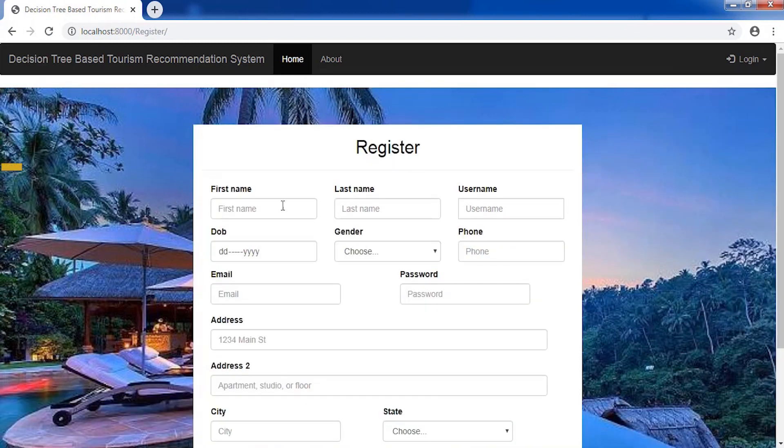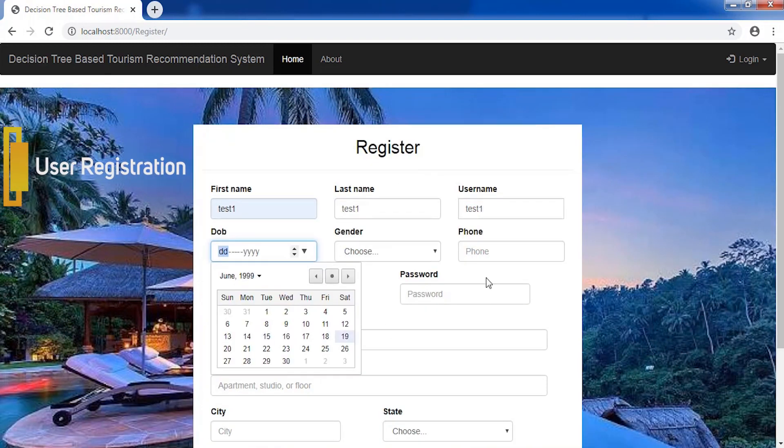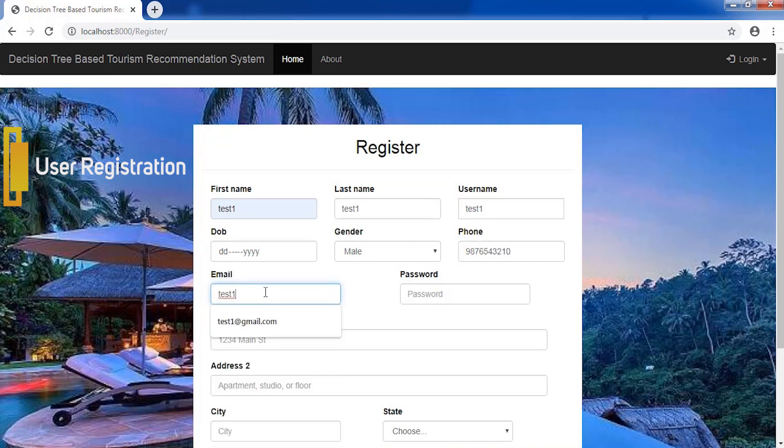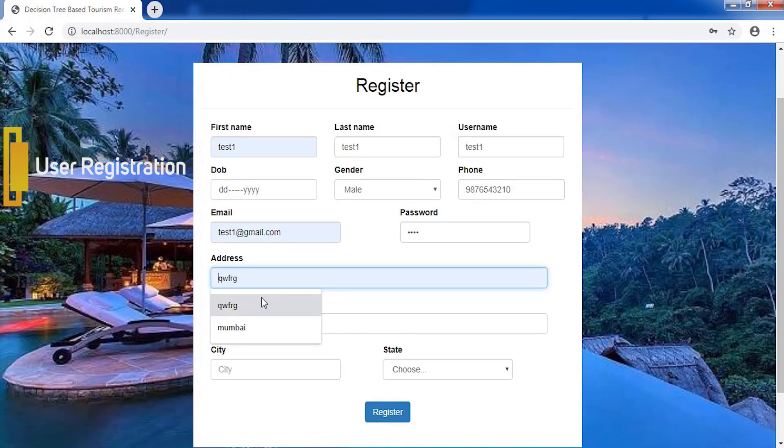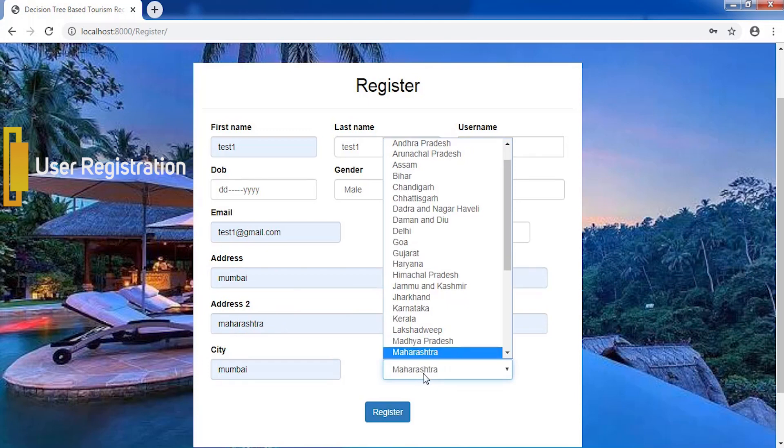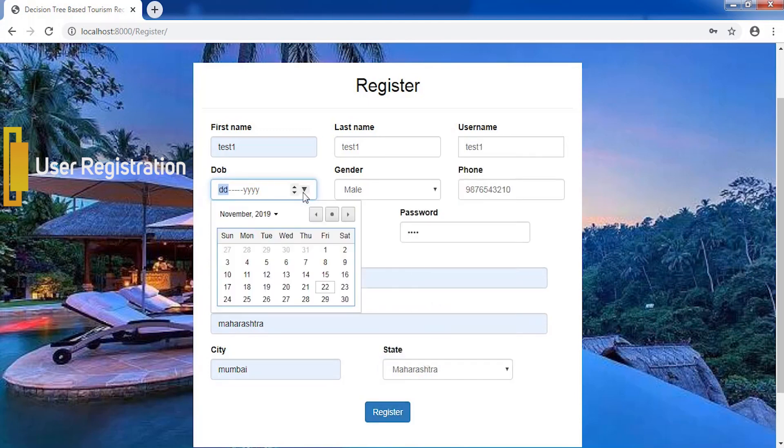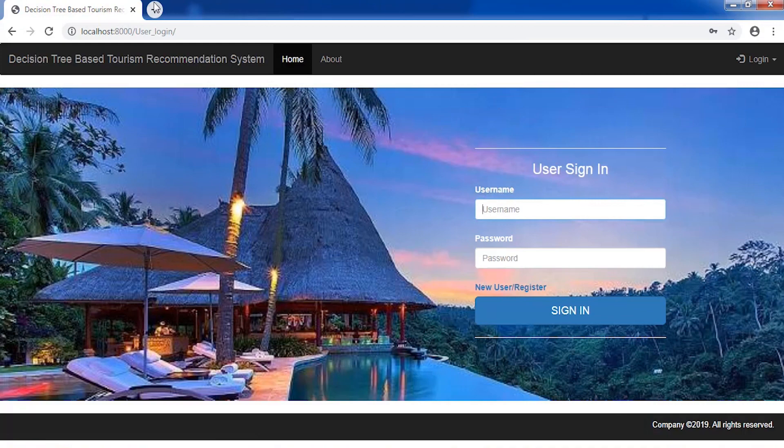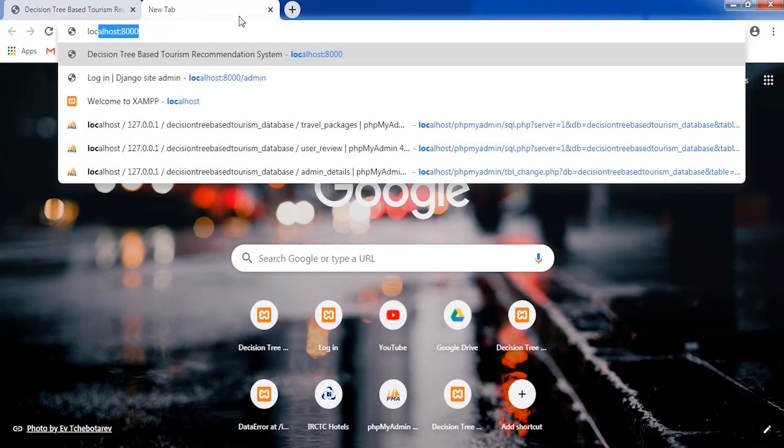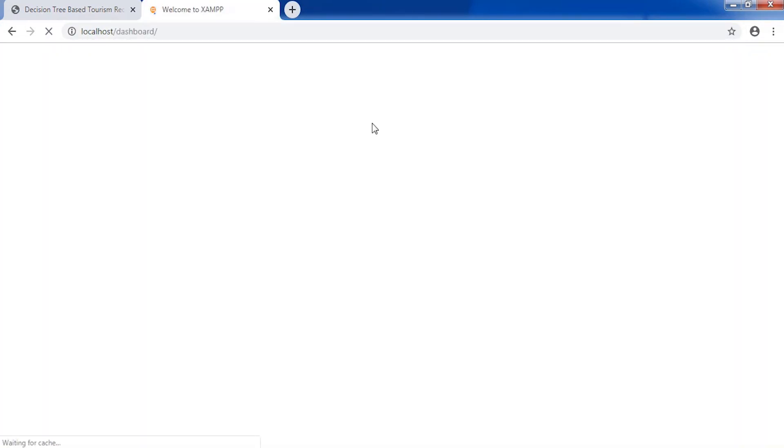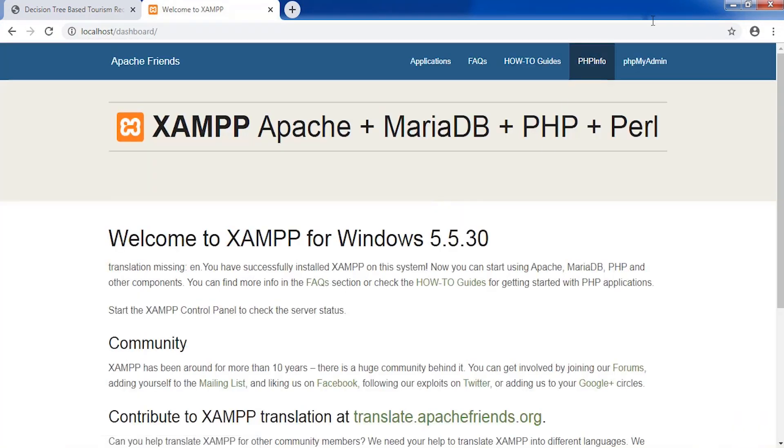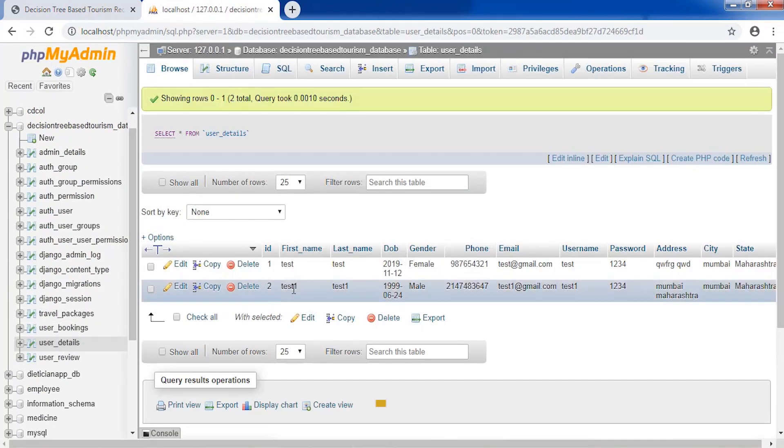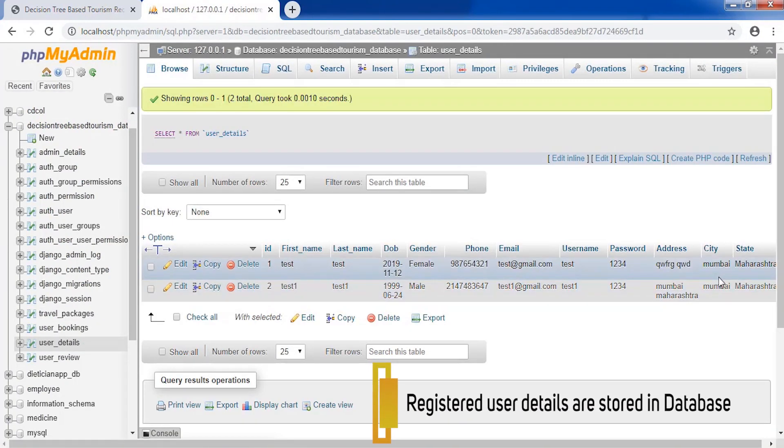User registers by filling all the details. Registered user details are stored in database.